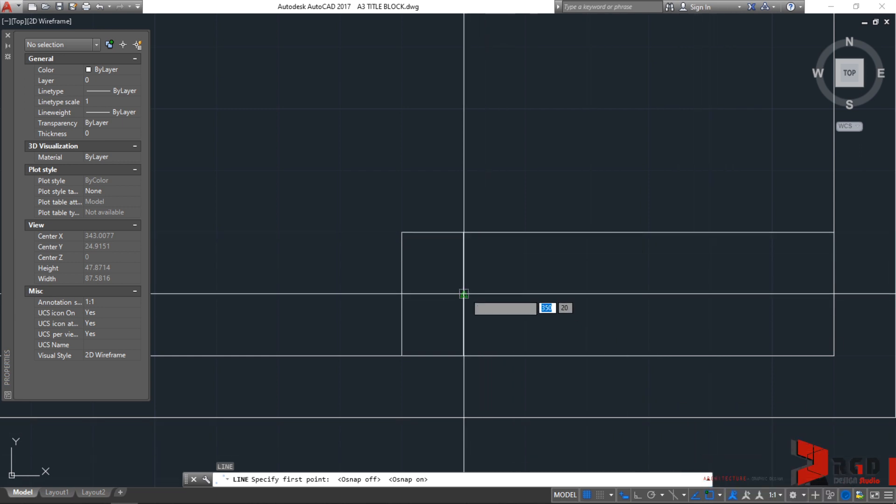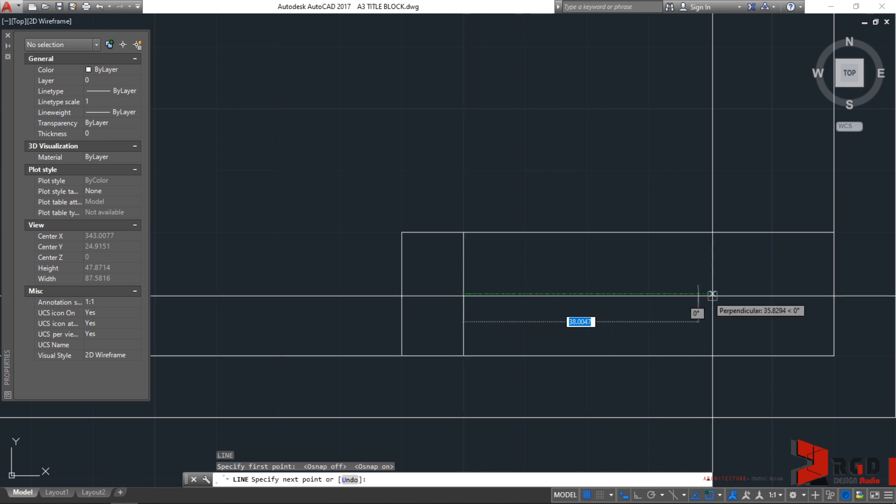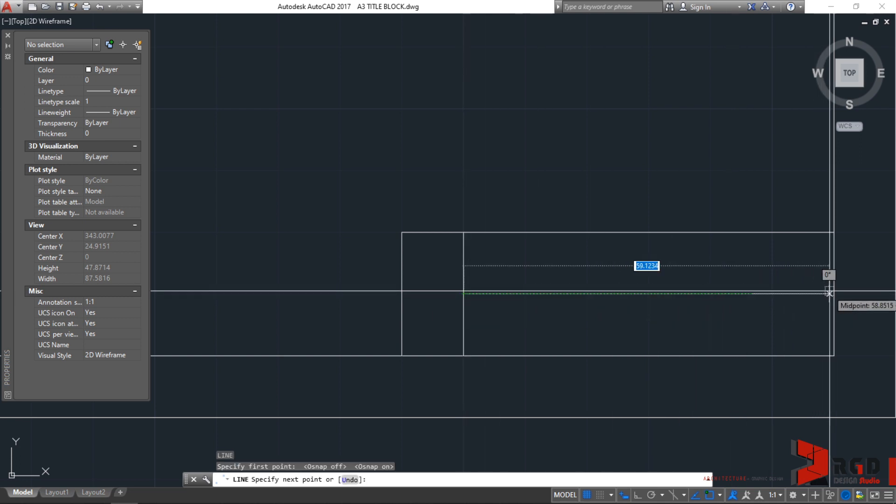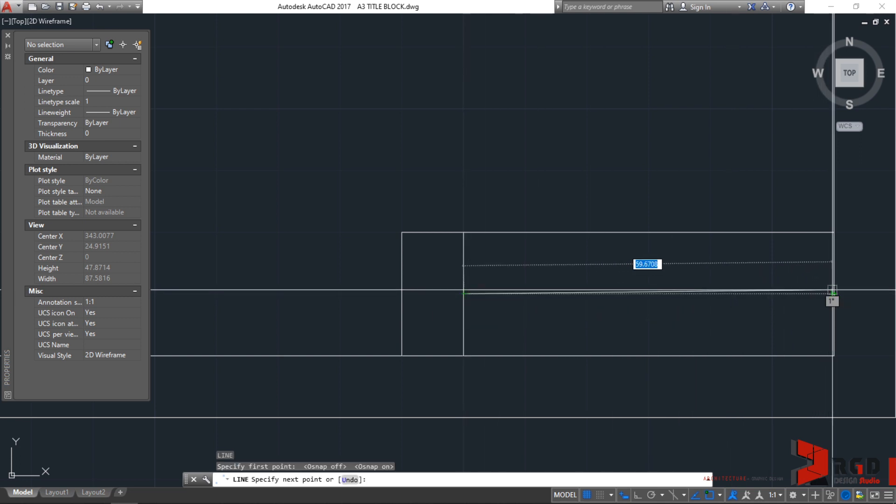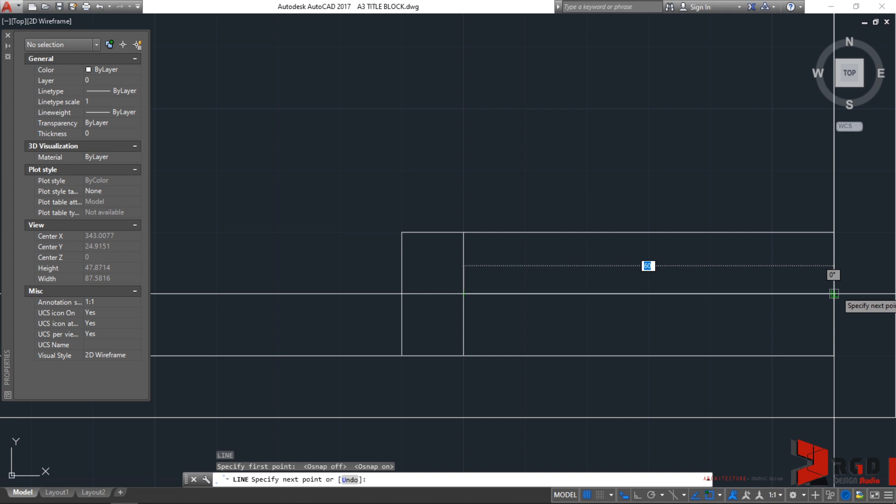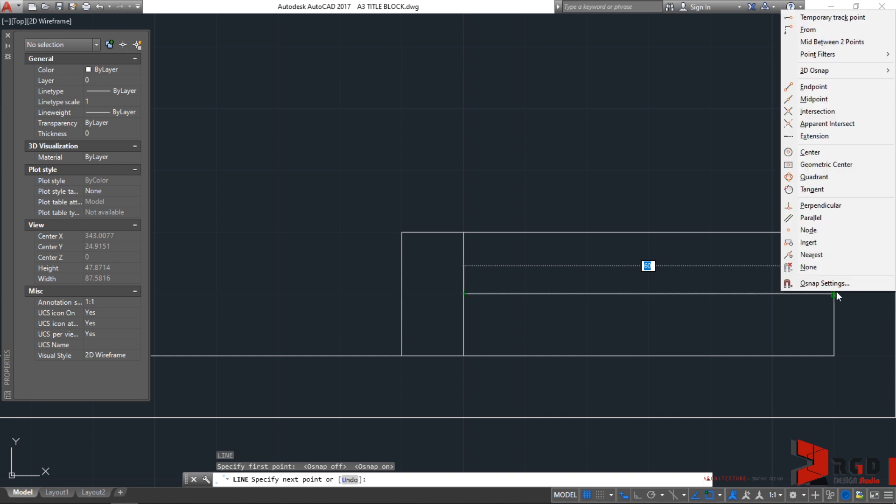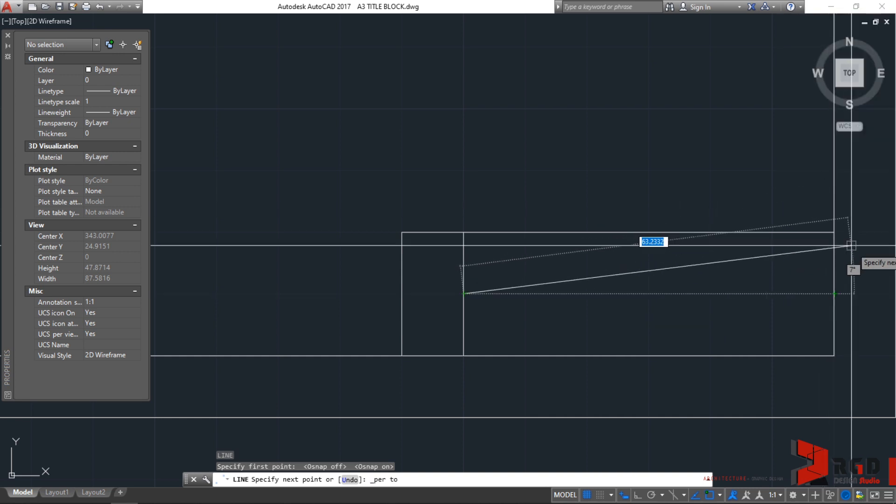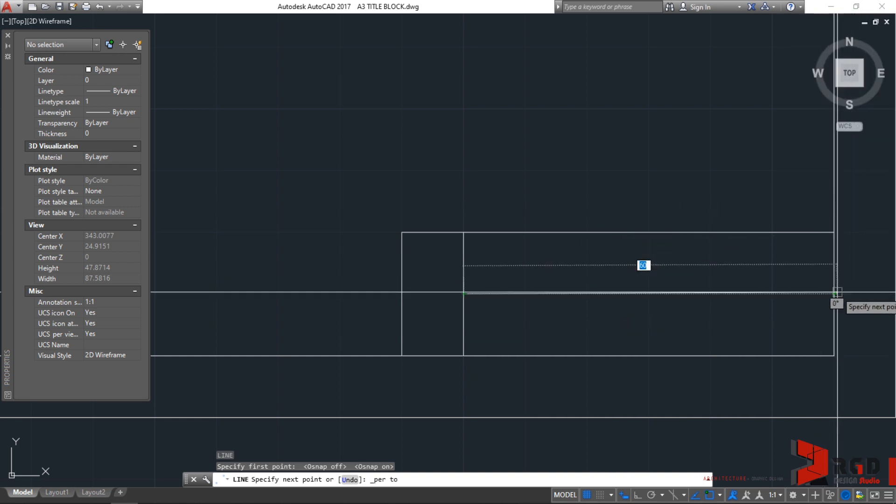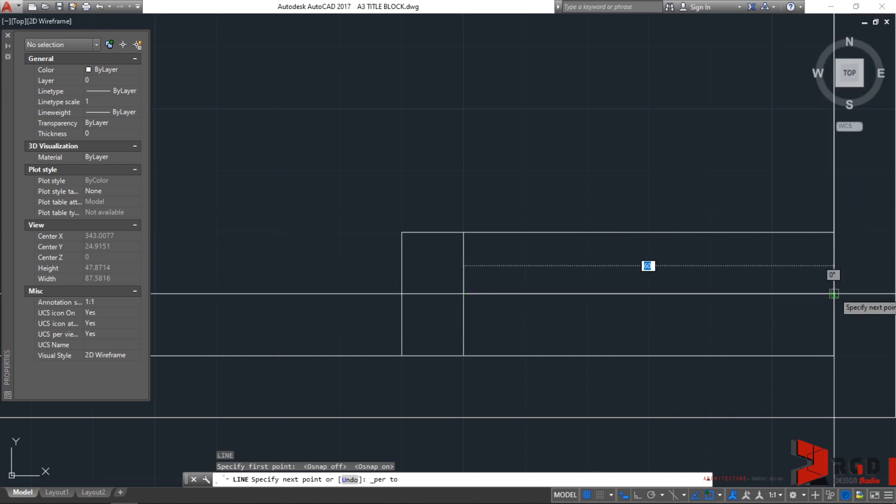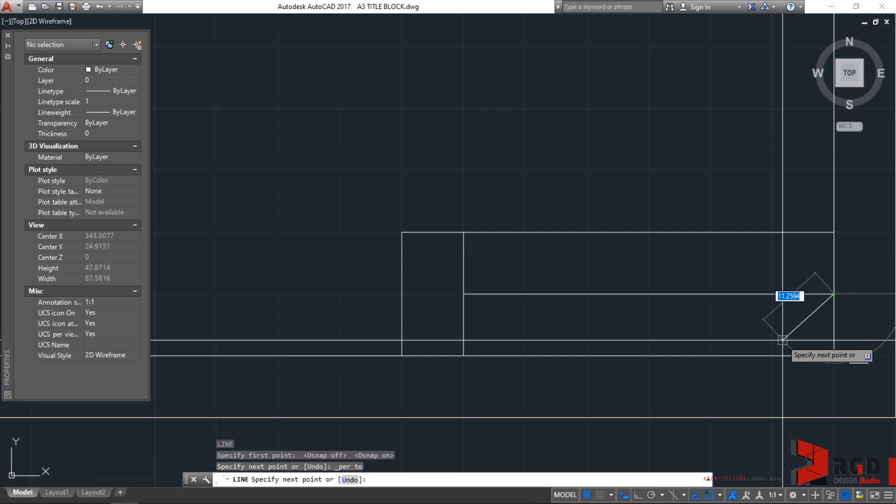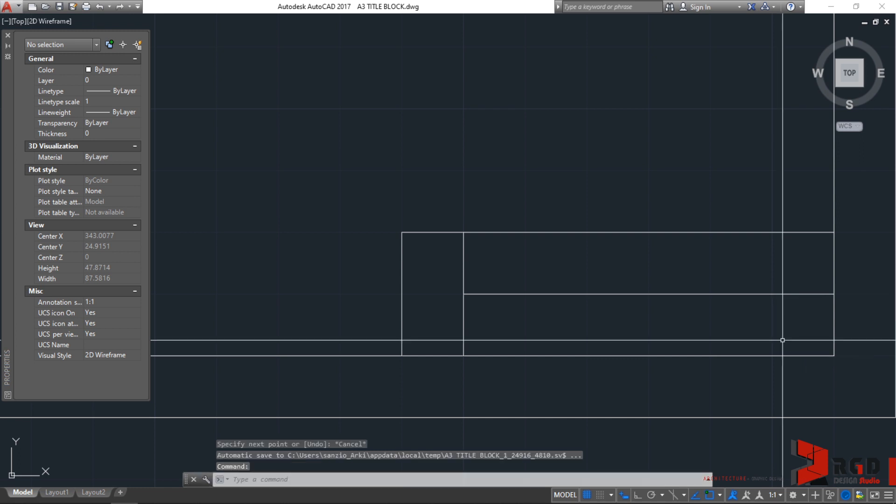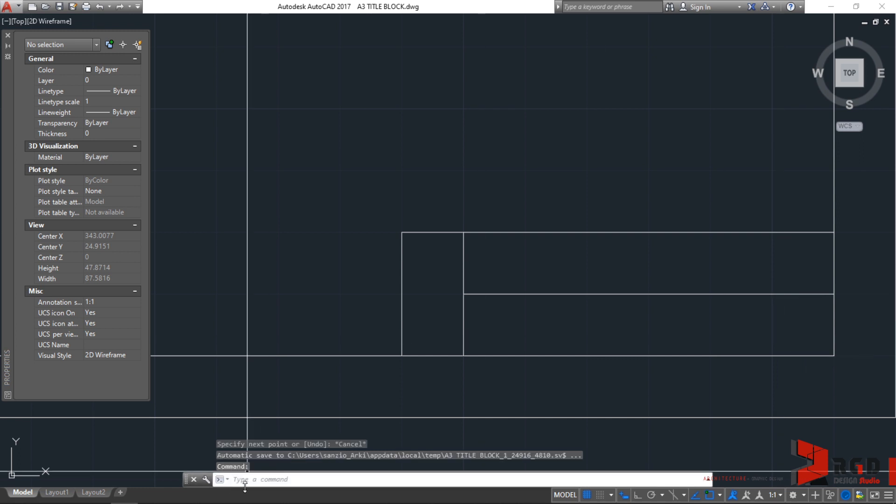I'll snap from the midpoint. Click. And then, snap to the perpendicular. If it's not appearing, ctrl right click or shift right click and then perpendicular. Make sure that only perpendicular will appear. Once that snap point appears, click. And then, escape.